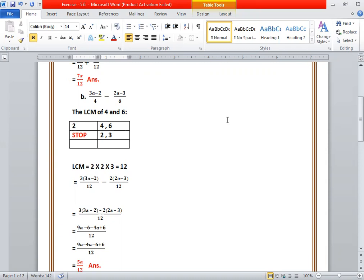We divide the LCM 12 by the first denominator 4, we get 3, and multiply the numerator 3a minus 2 by 3. So we get 3 times (3a minus 2) upon 12. Then divide the LCM by the second denominator 6 — 12 divided by 6 is 2 — and multiply the numerator of the second section by 2: 2 into (2a minus 3). Because the denominators are now the same, we combine these two fractions. We get 3 into (3a minus 2) minus 2 into (2a minus 3), all upon 12.